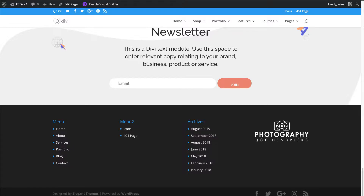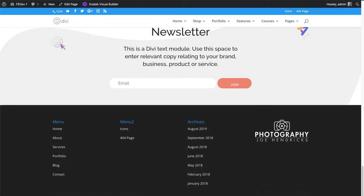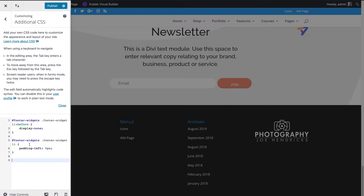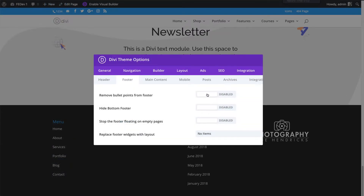Hey everybody, David here from DiviSpace. By default, the Divi theme adds bullet points to all of your list items in the footer area, so any widgets you add there come with an ugly bullet point. Today, I'm going to show you how to remove bullet points from the footer by adding a few lines of custom CSS code or simply enabling the switch in the Divi Switch plugin.